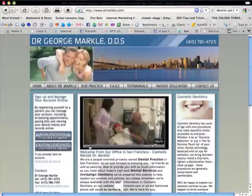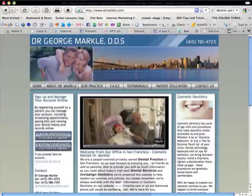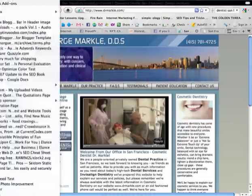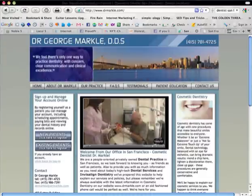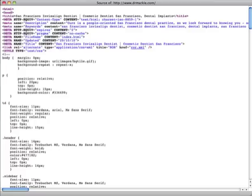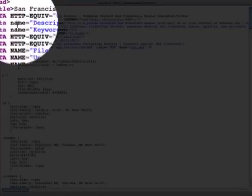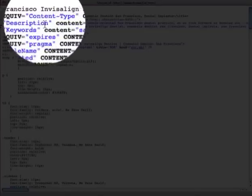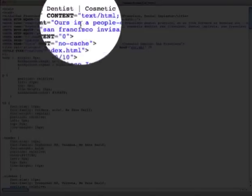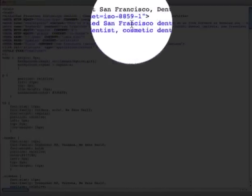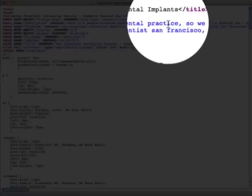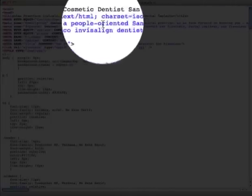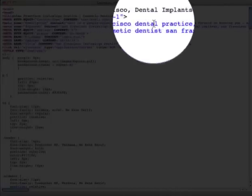All right, let's turn the volume down. And then I'm going to go up to my browser under view, and I'm going to look at page source. So under the page source, right here under meta name, you see the description says, ours is a people-oriented San Francisco dental practice. This is where Google is pulling that information from.